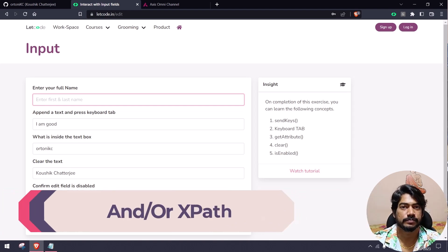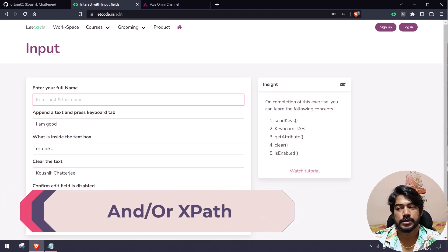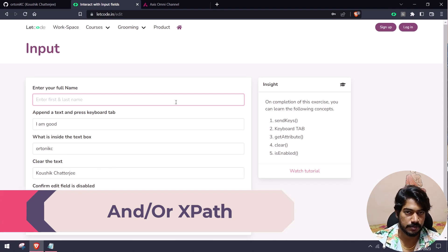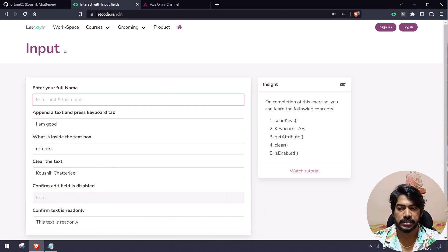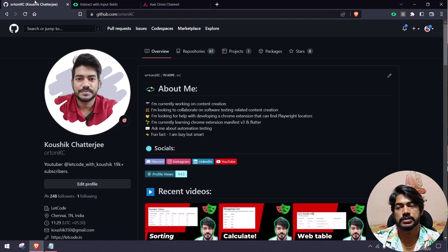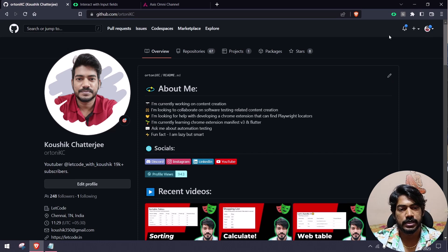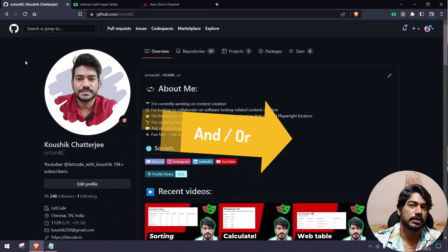Hey guys, welcome back to Kurimurai. In our previous videos we learned about XPath — specifically what attribute XPath is, and we covered AND and OR conditions.